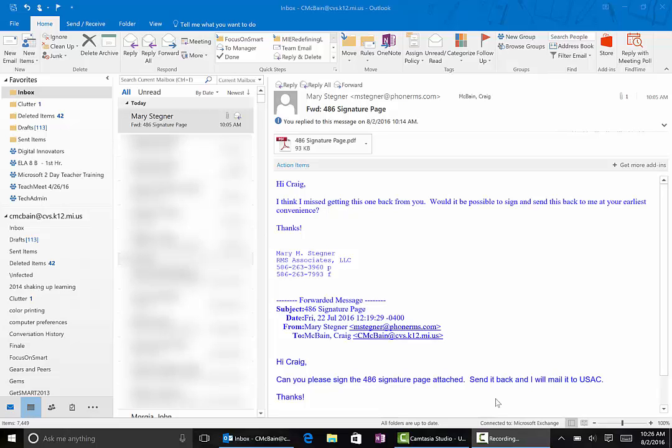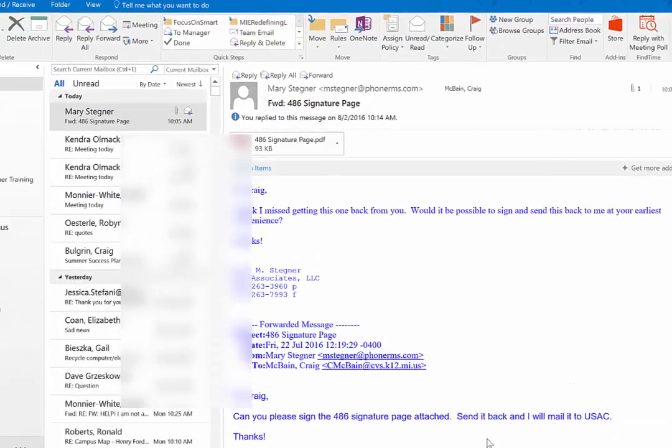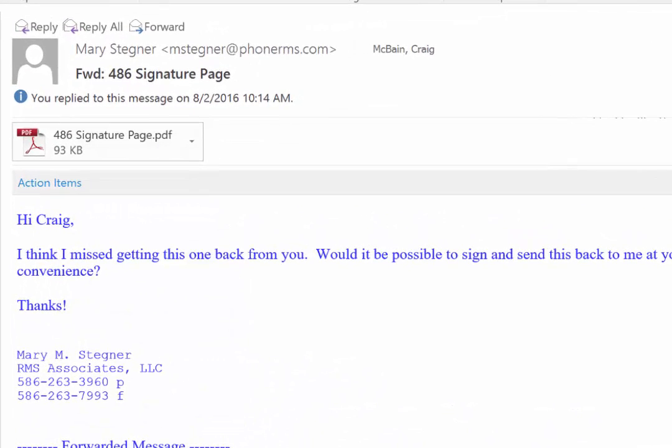You can sign things with digital ink and send them back and you can save yourself so much time. Like right here, Mary sent me a document that I'm supposed to sign and return.